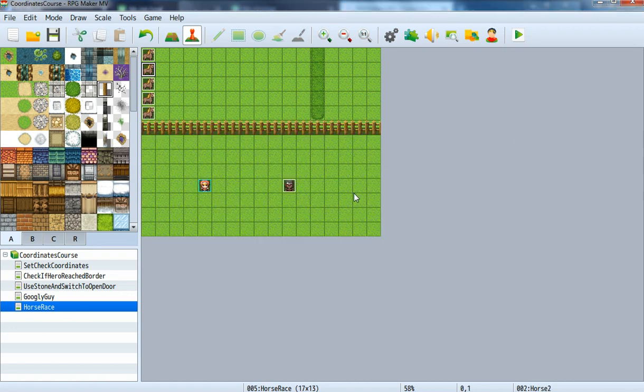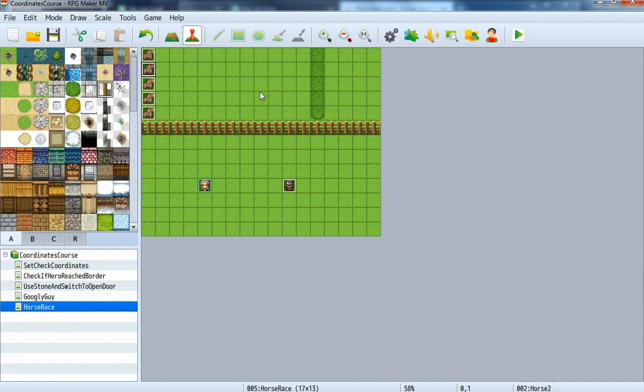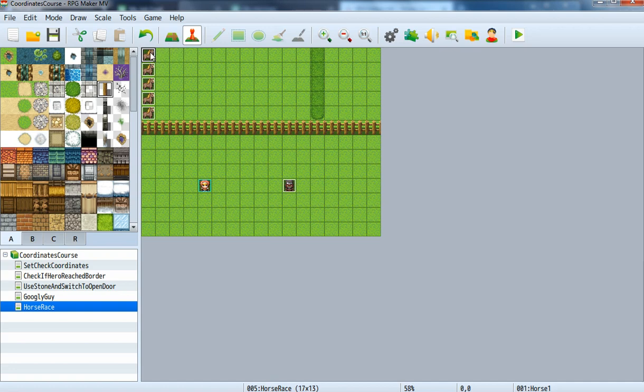In this section we want to create a simple horse race game so that you can bet on one of these horses, and if your horse reaches this line first, you win.